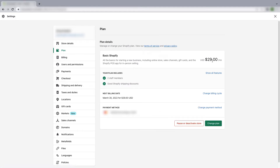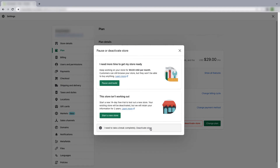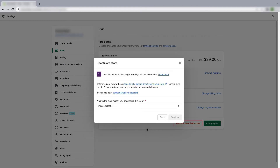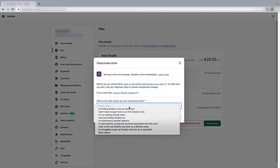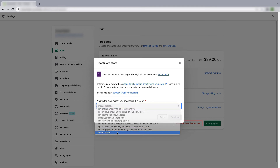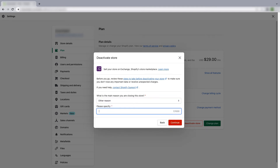Here you will see your current Shopify plan. Now you have to click on Pause or Deactivate Store, then click on Deactivate Store again. They will ask you the reason for closing your store — you can choose any reason from the list or give your own reason. Then click on Continue, enter your password, and click on Close Store.